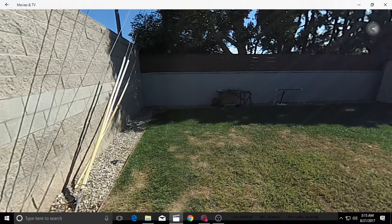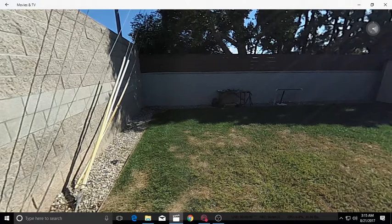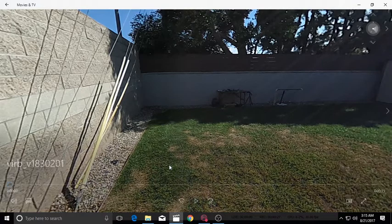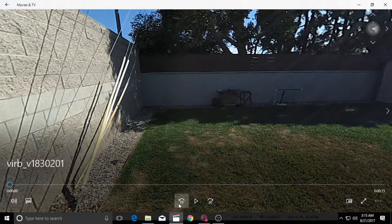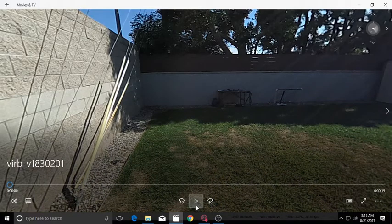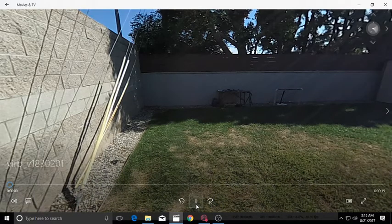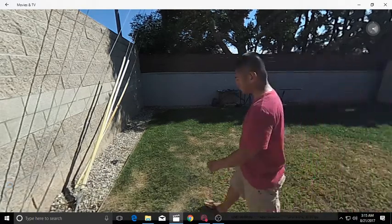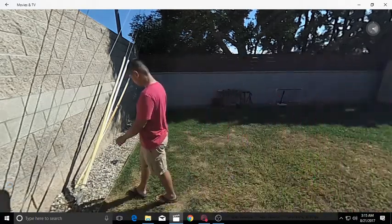So before we start, I wanted to show you first a 4K 360 video stitched in camera from the Garmin VIRB 360. The VIRB's in-camera stitching is one of its key features and it's very convenient.